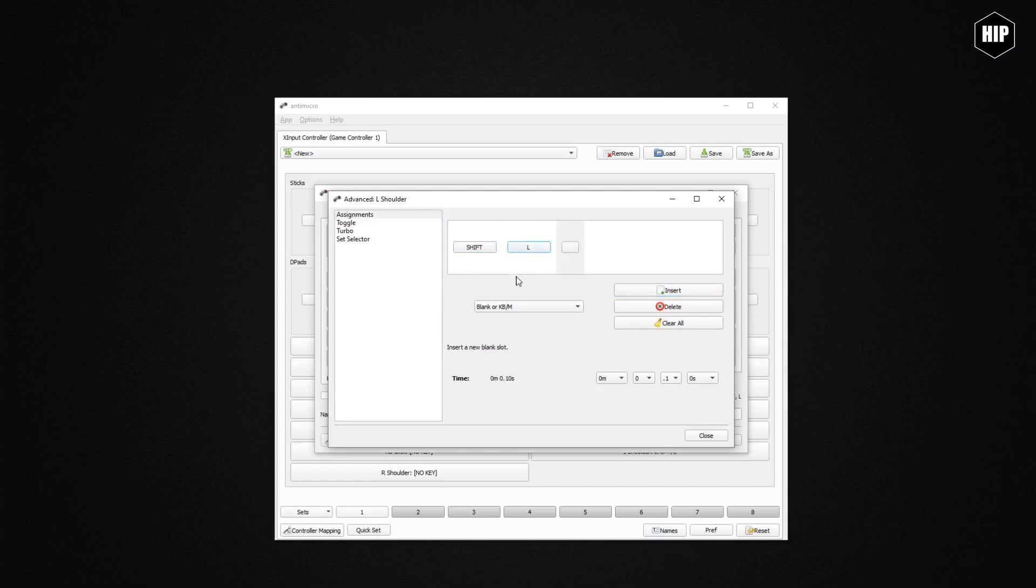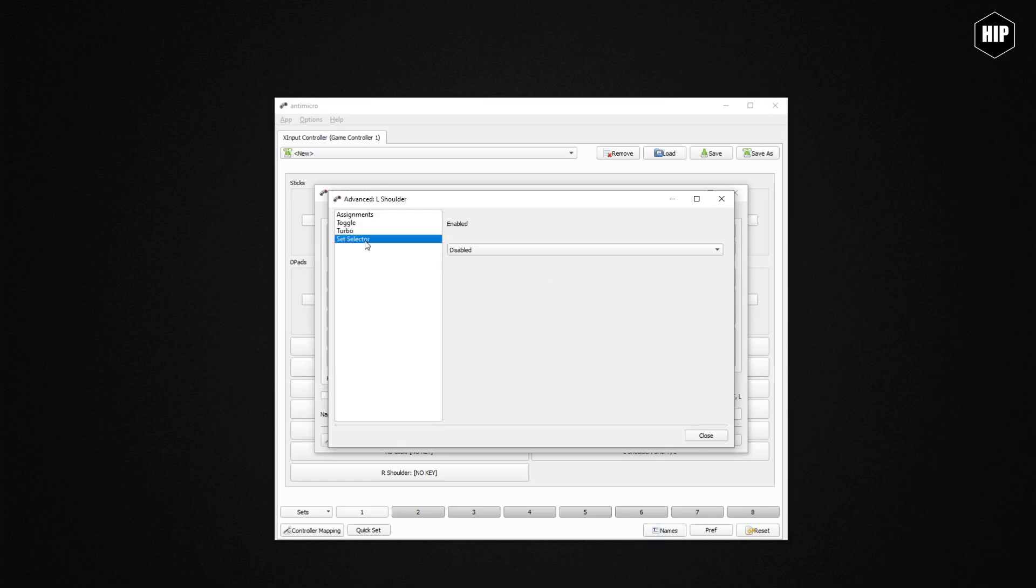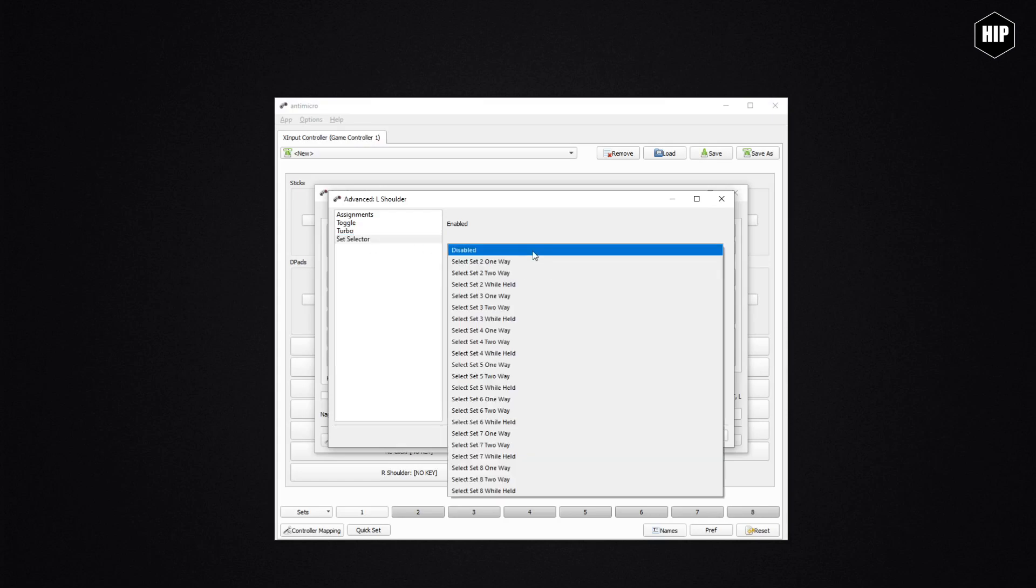There we go, we got two key presses with one button. More than this, we can make the press as a toggle action, turbo action to get multiple presses useful when setting up a sensitive axis, and a set selector option which covers how the input will behave.